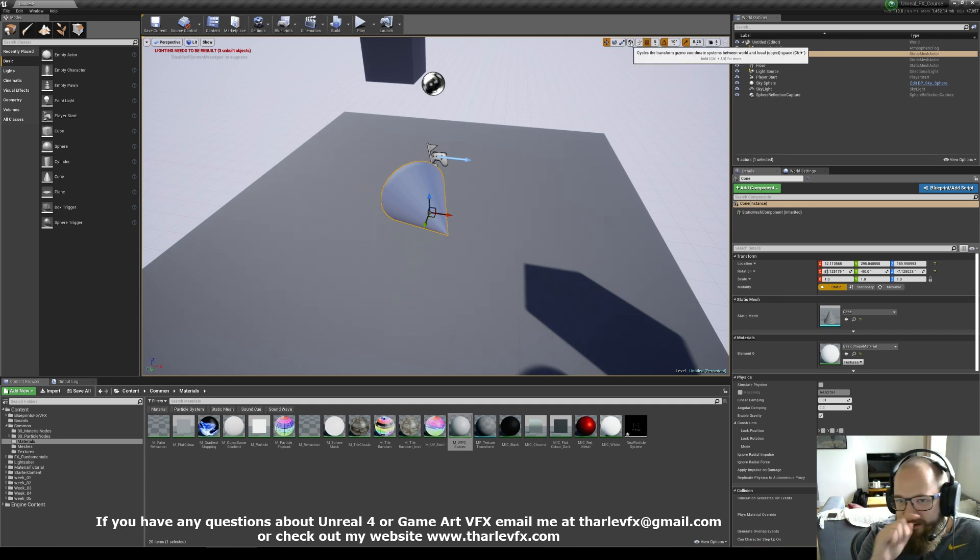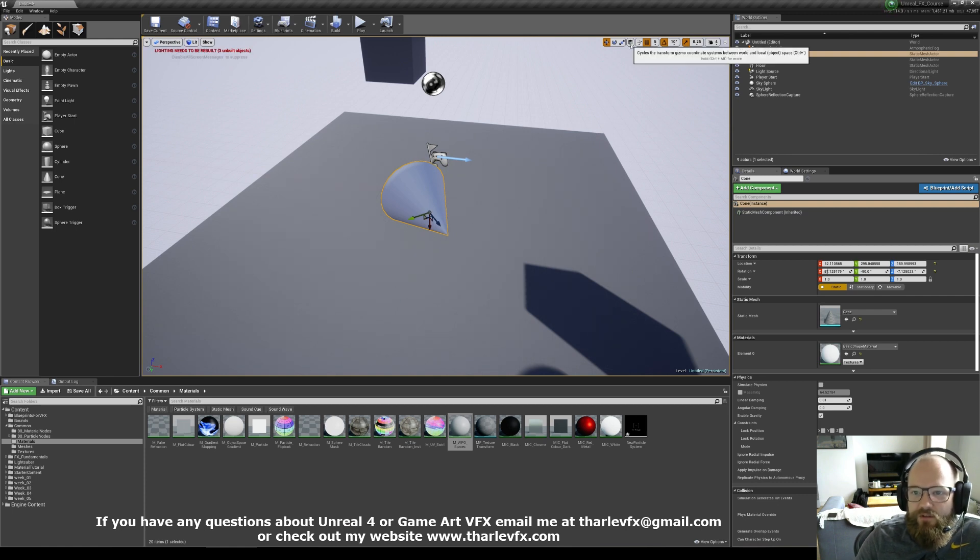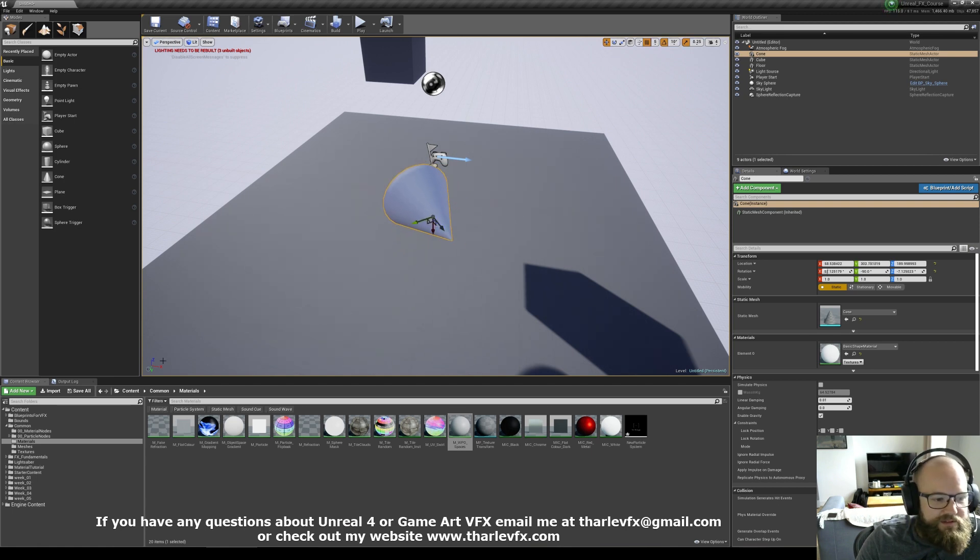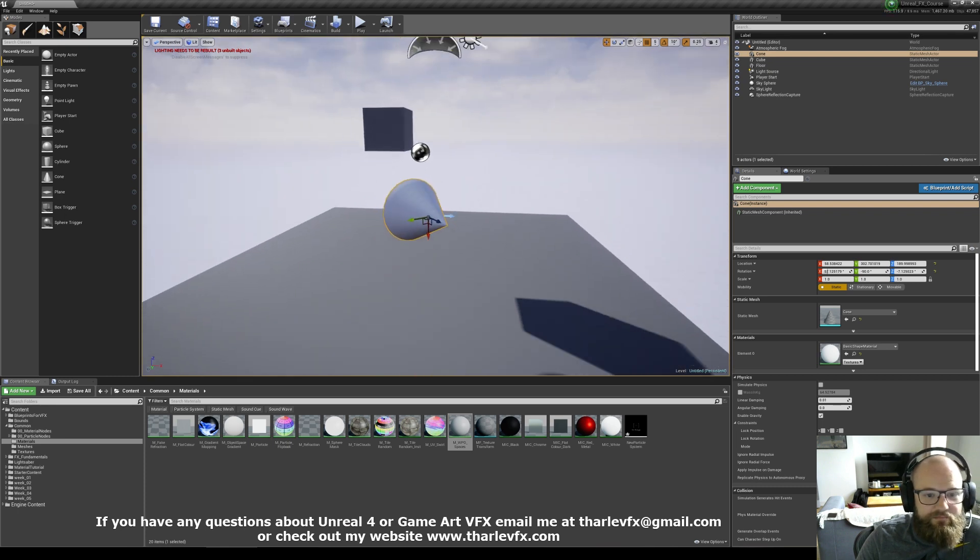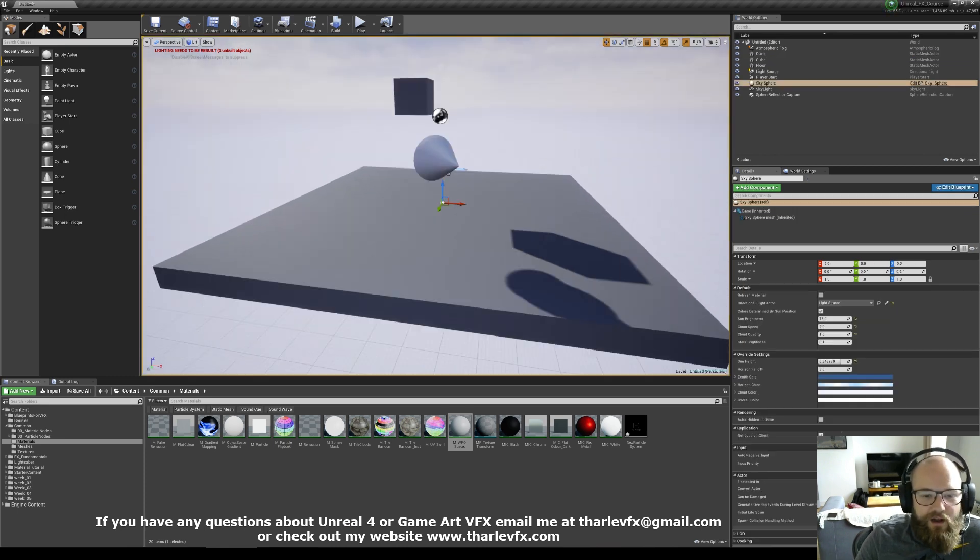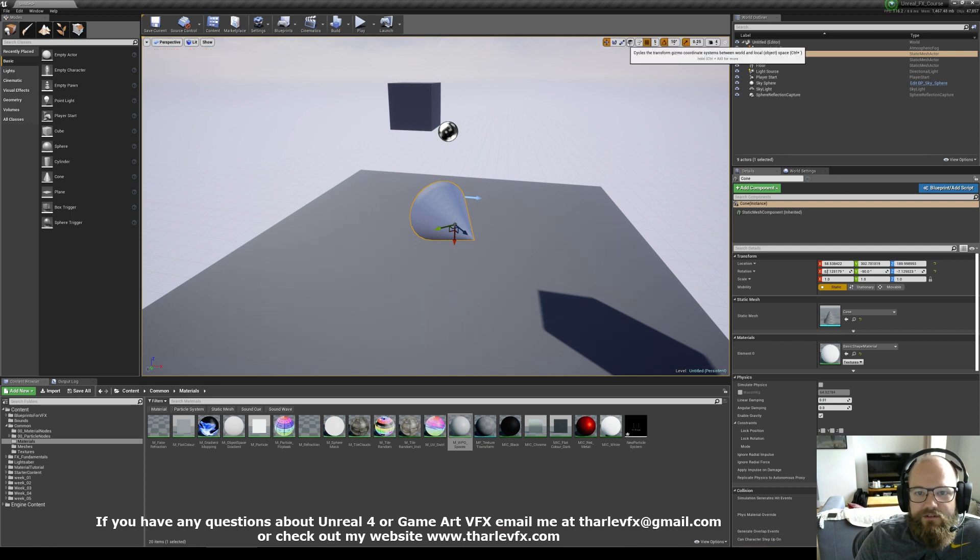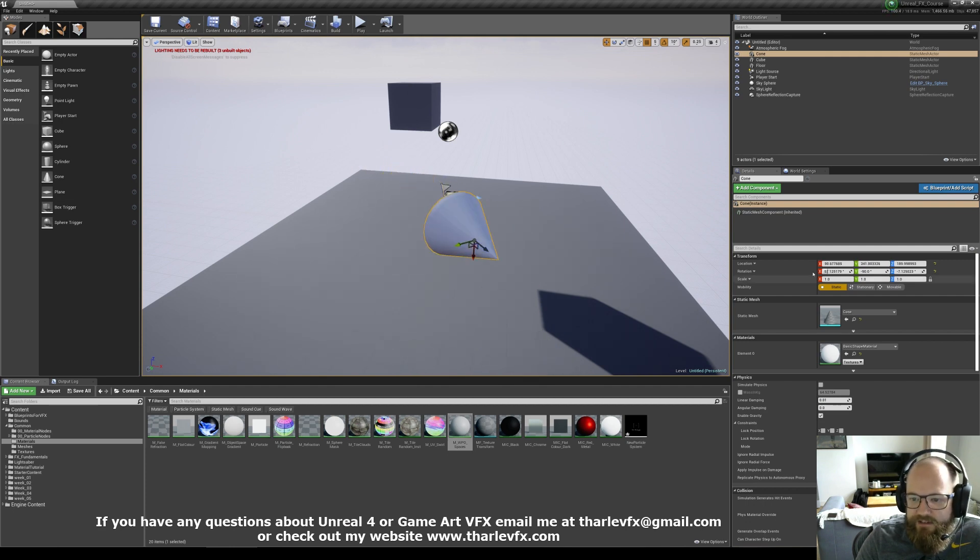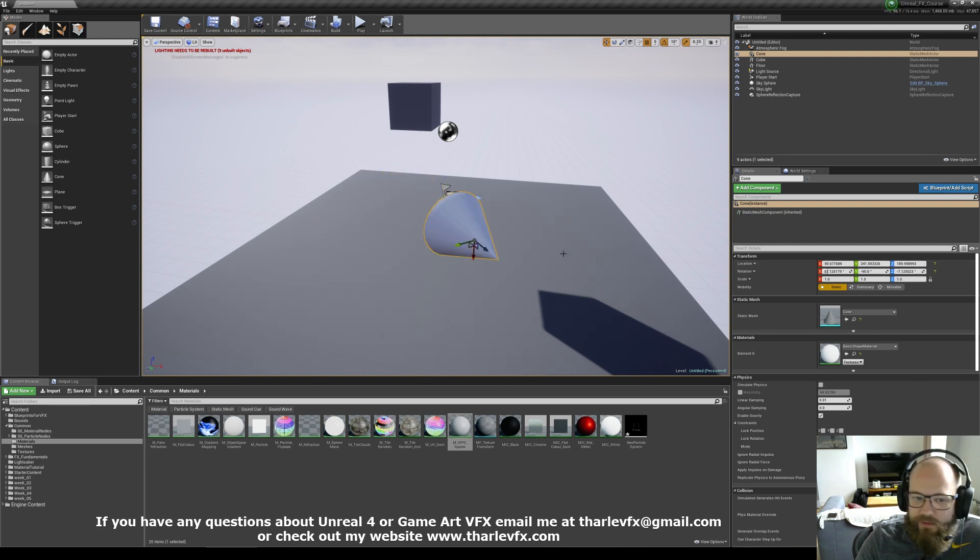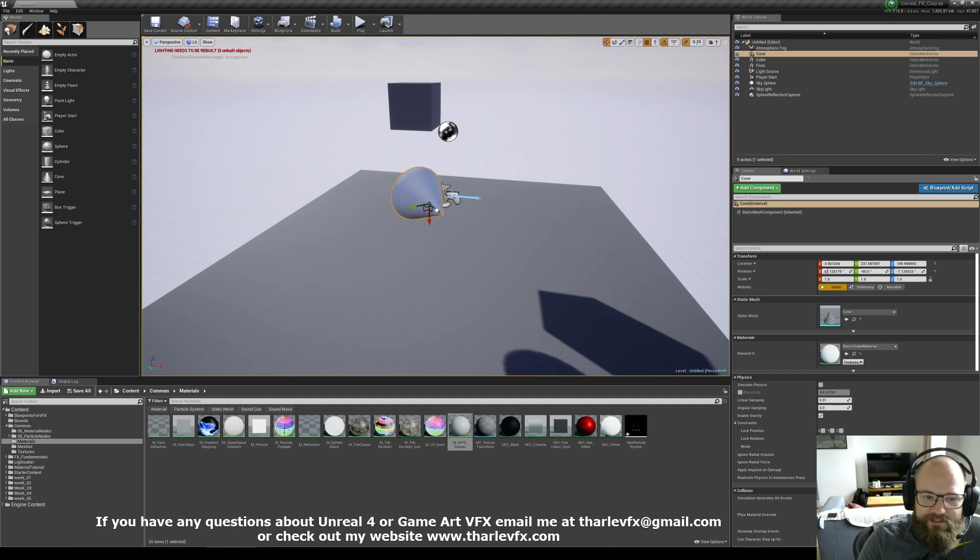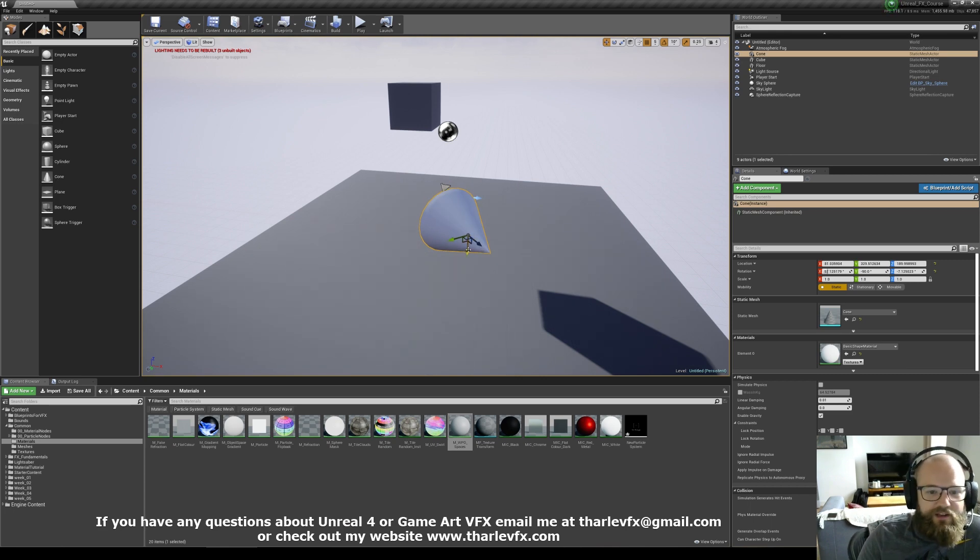But because this object has a point, it has a direction to it, wouldn't it be useful if we could move it along its direction? Well we can. So this option up here changes between local space and world space. So if I turn that on, now that Z arrow, that blue arrow which is for up, up in world space is moving up in the world. But up in local space, or object space, which are two terms for the same thing, is along the point of the arrow. Hopefully that makes sense.